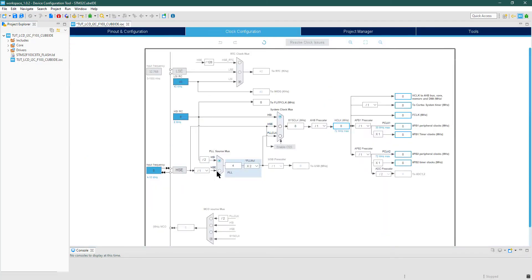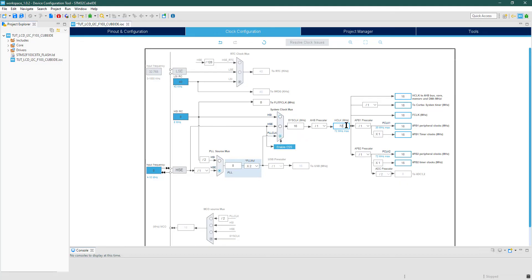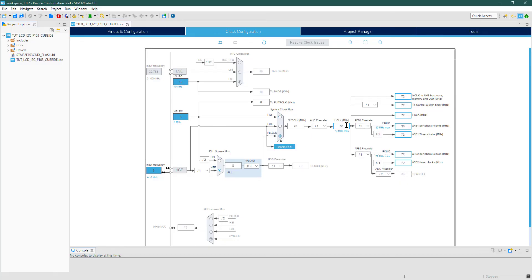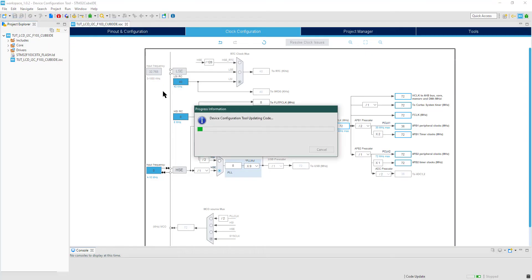Let's go to the clock setup now. Here I am using the external crystal to generate the clock of 72 MHz. Click Save to generate the project.